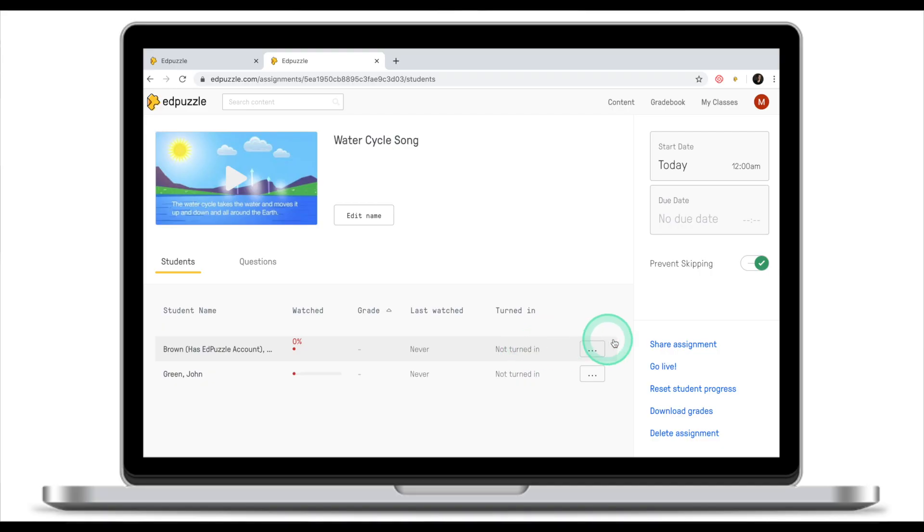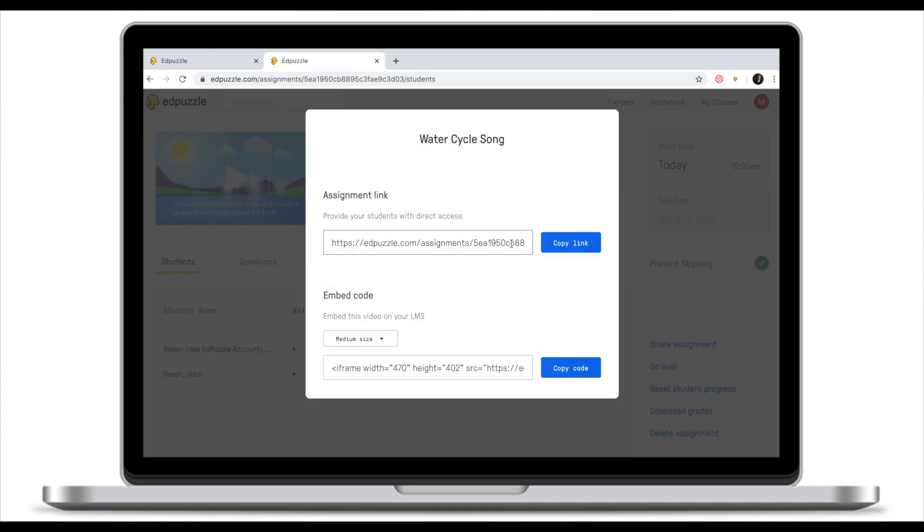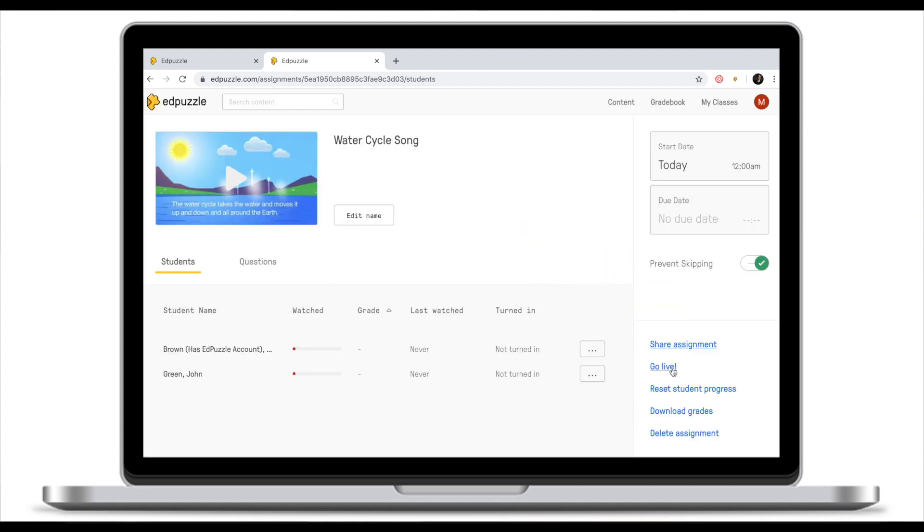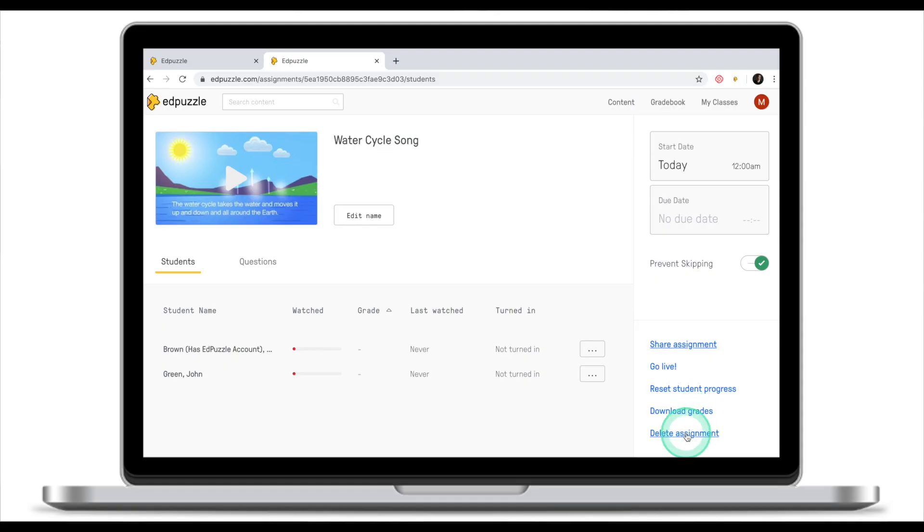In the bottom right corner you see a couple of options. You can share this assignment. We'll talk about it a little bit later. We will talk about Go Live a little bit later as well. We don't have any progress yet so there's nothing to reset. Download grades will be available once students complete the assignment and delete assignment is self-explanatory.